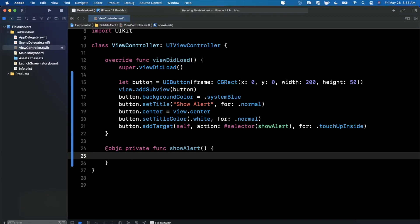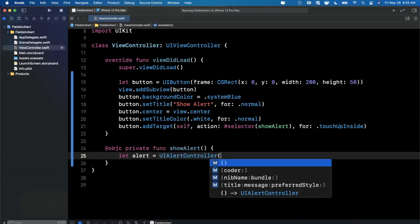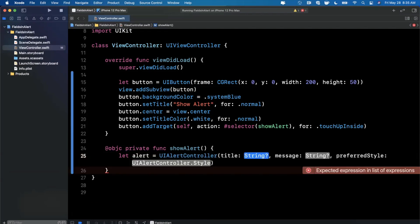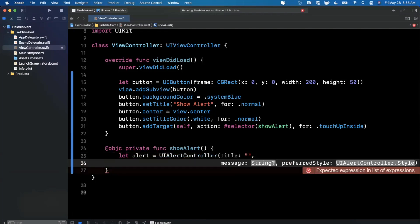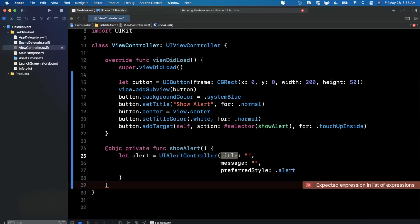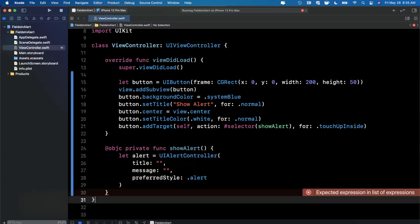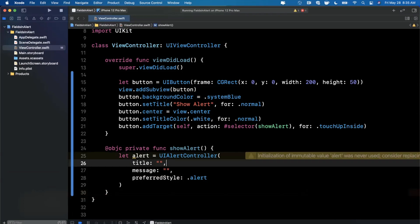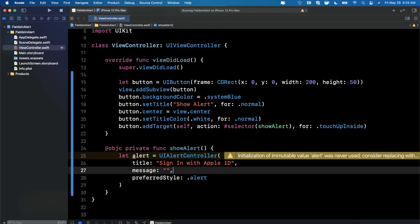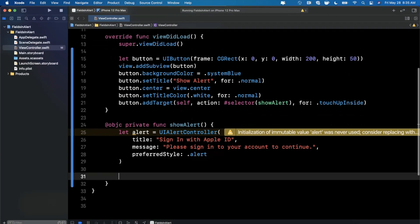So creating an alert is pretty vanilla in UIKit, it's going to be the same as you normally expect if you're familiar. So we're going to use a UIAlertController, and we're going to use a title, message and a preferred style, which is going to be alert. Now in terms of the title and message here, I'm going to use basically what Apple uses when they ask you to sign into your Apple account. So I'm going to say sign in with Apple ID, please sign in to your account to continue. So looking pretty good.